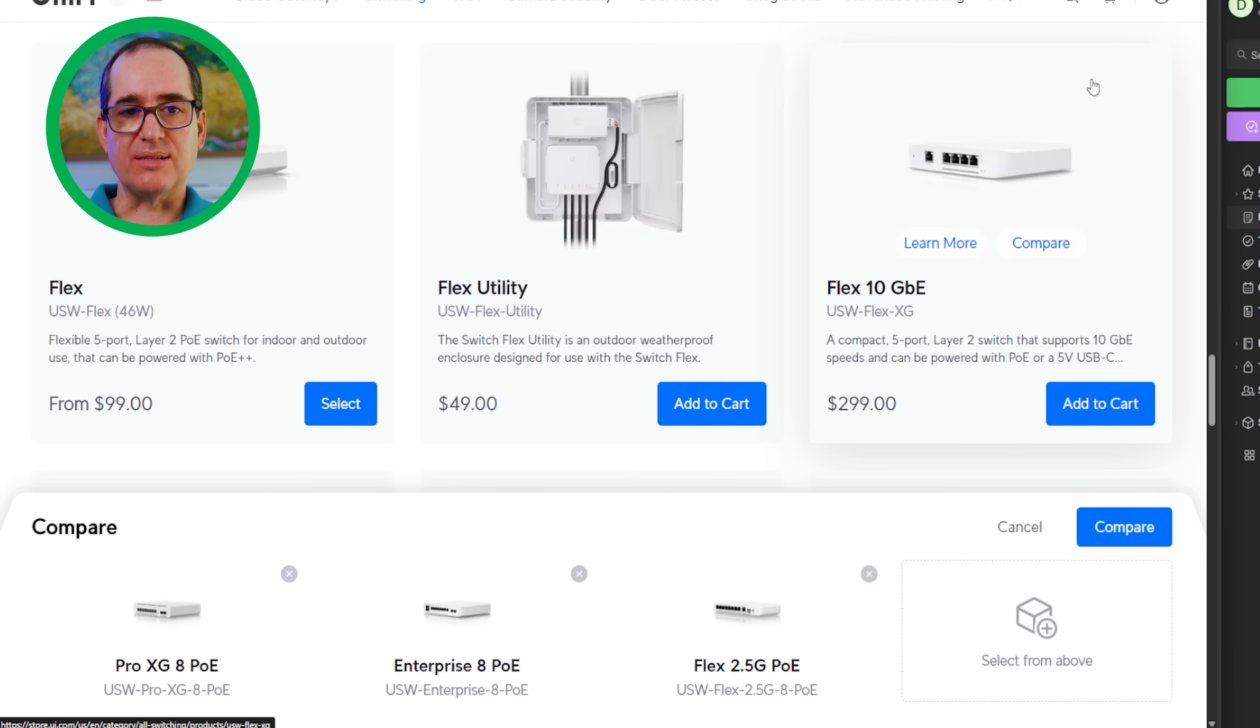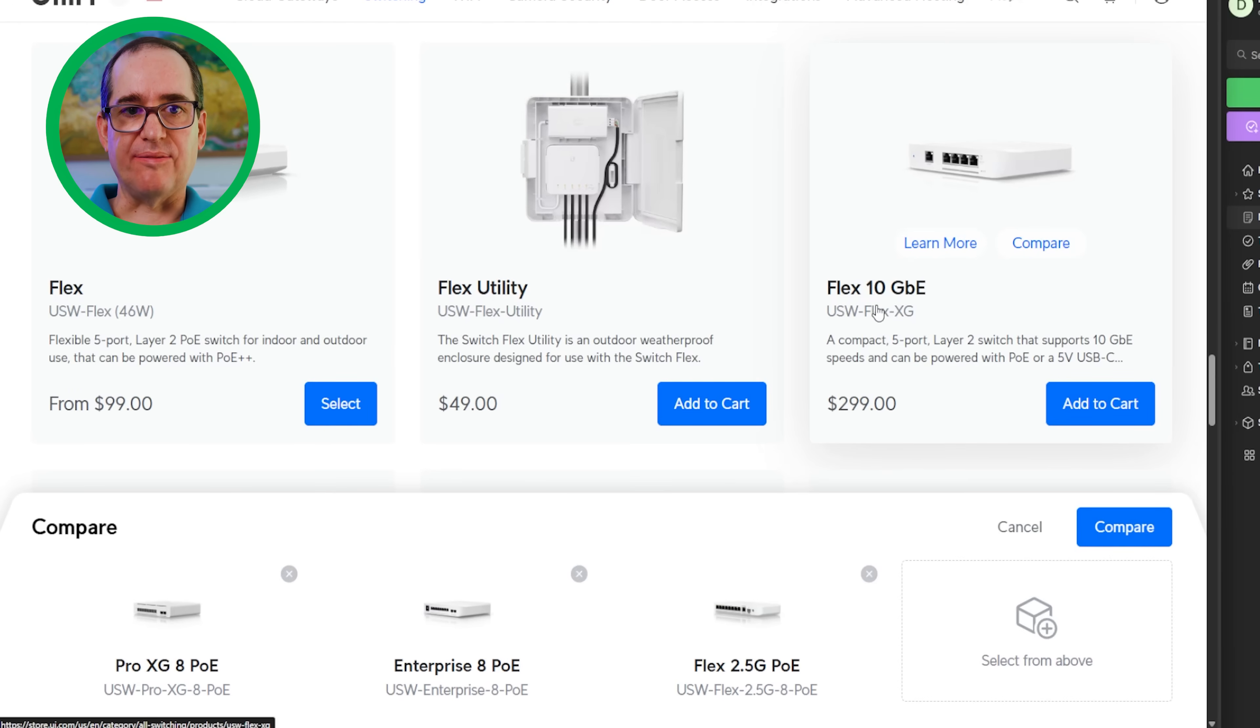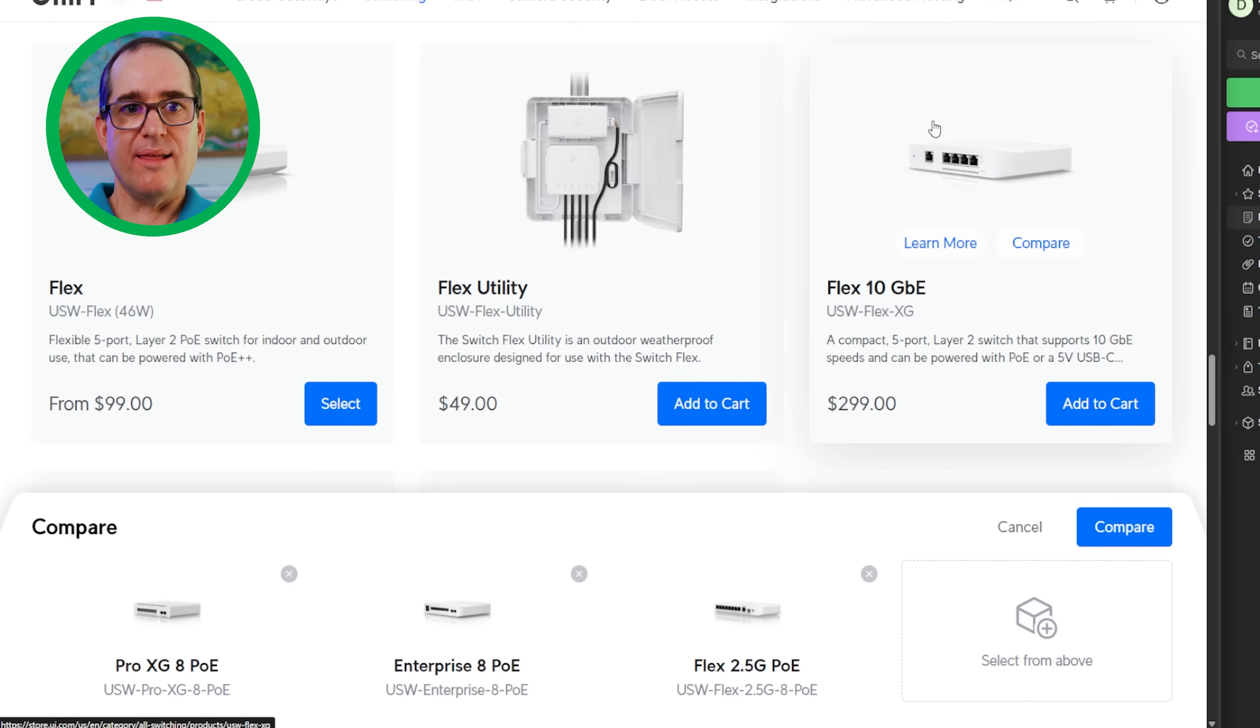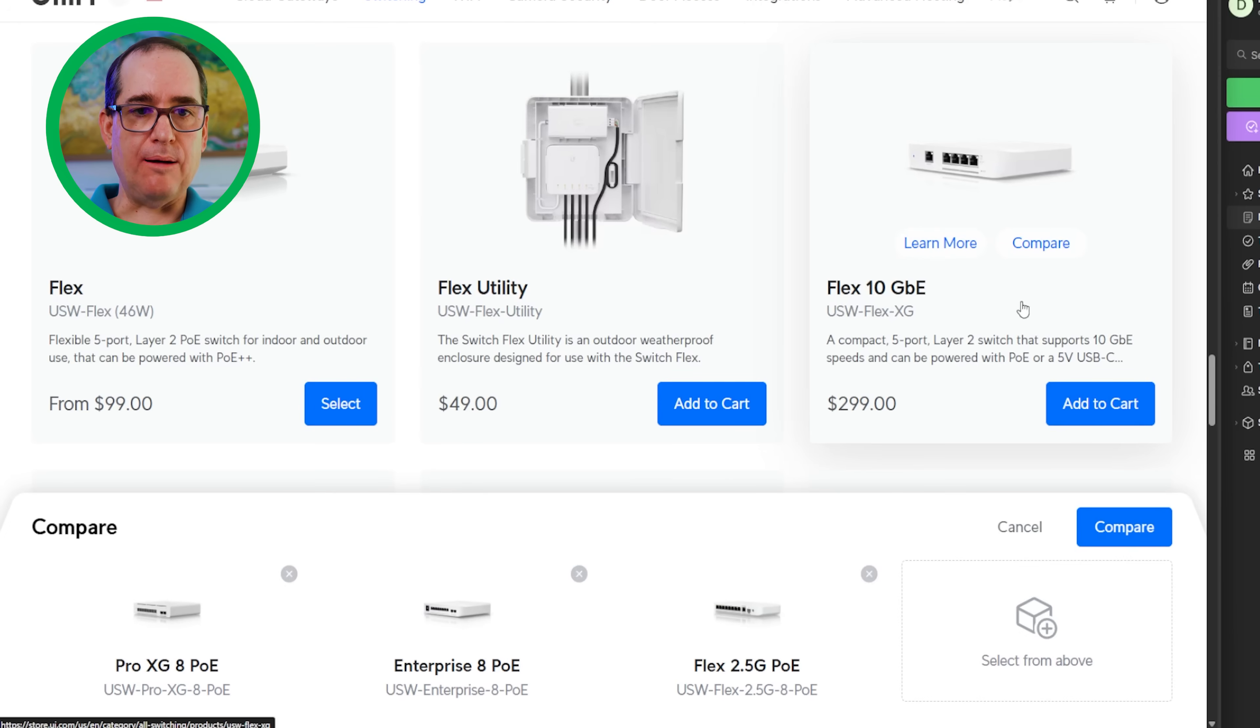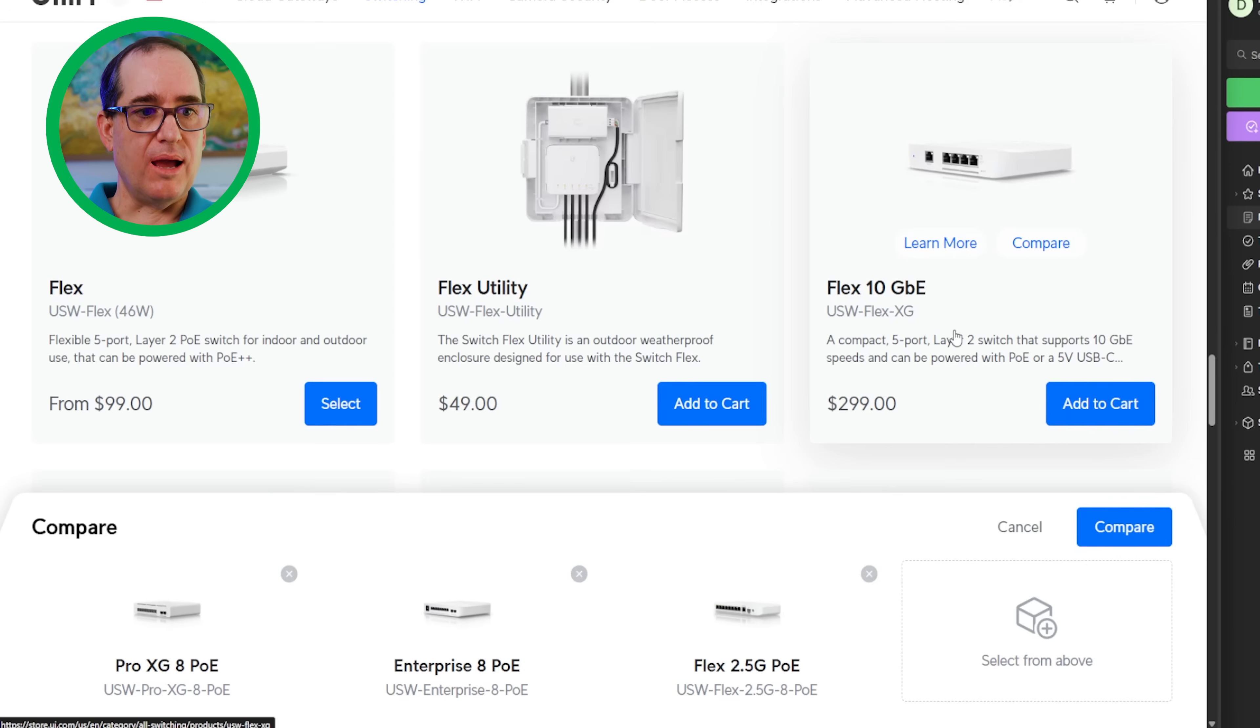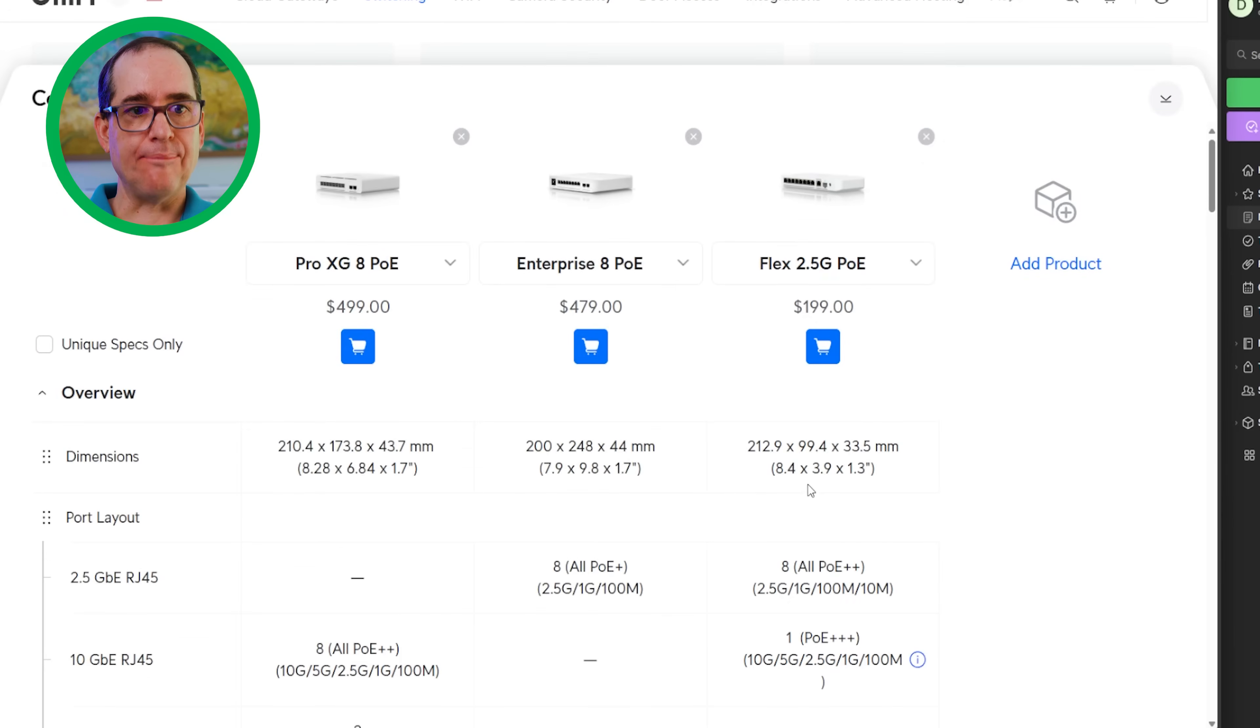I'm not going to compare it because I don't think it's really comparable, but this is another switch I think you might replace with this switch, which is the USW Flex XG, the Flex 10 gigabit. This is an awesome switch. I've been using it for years. It gives you four 10 gigabit ports. This has been my gateway switch into 10 gigabit networking. At $299, it's a really awesome option. If you're looking for inexpensive 10 gigabit networking and don't need PoE, it's a really cool option.